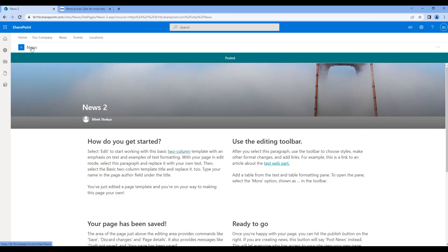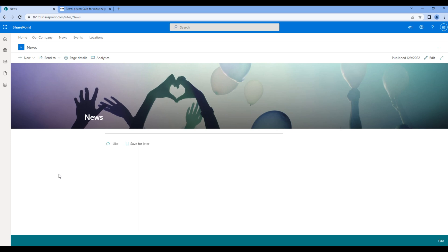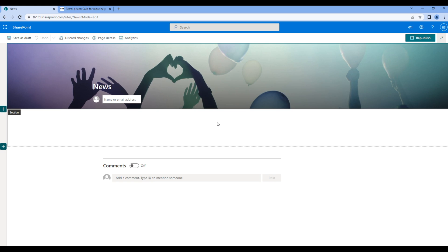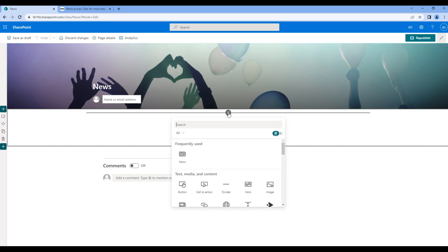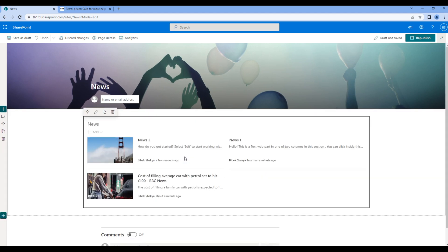So far we have added three different news, but none of them is showing over here. If you want to show news over here, then we have to add the news web part. So click on edit, click on plus icon and search for the news web part. As soon as you click them you can see all three news over here.